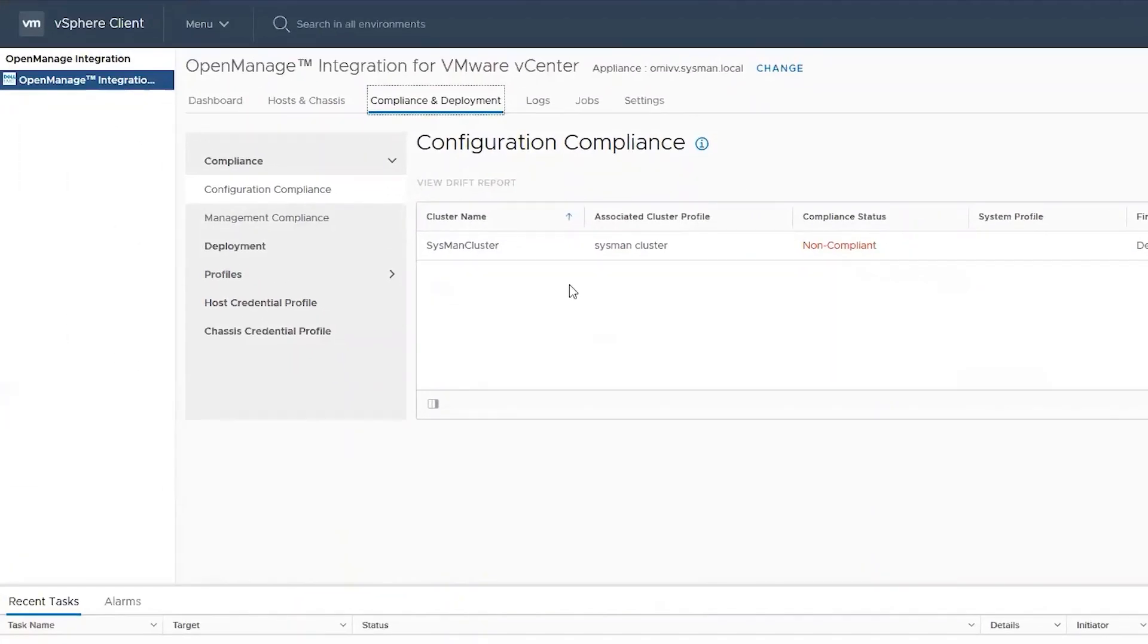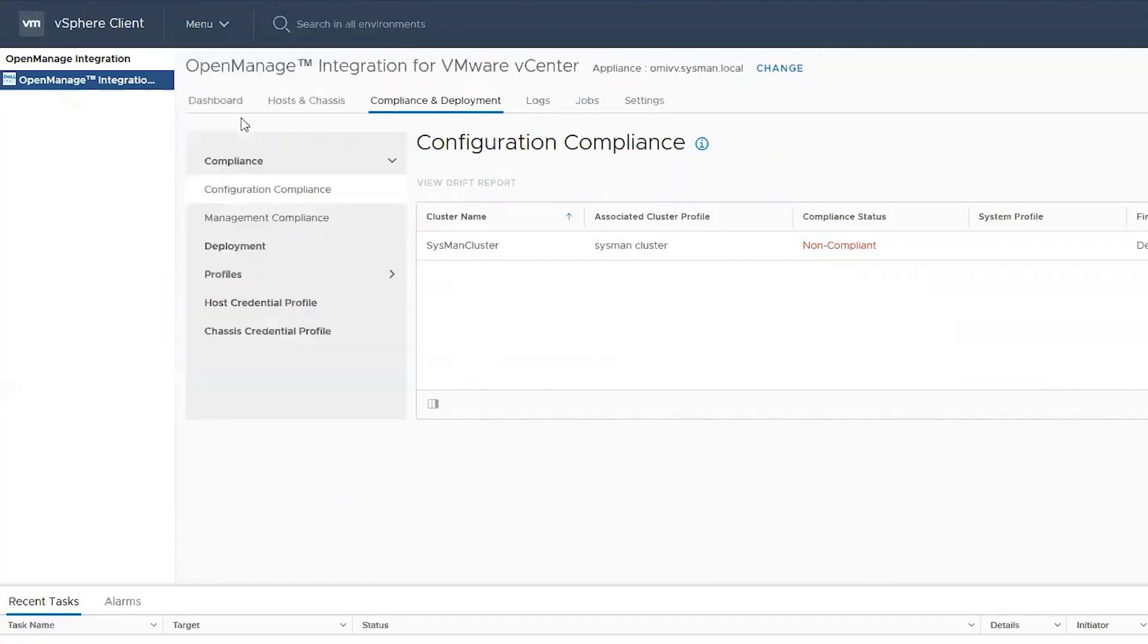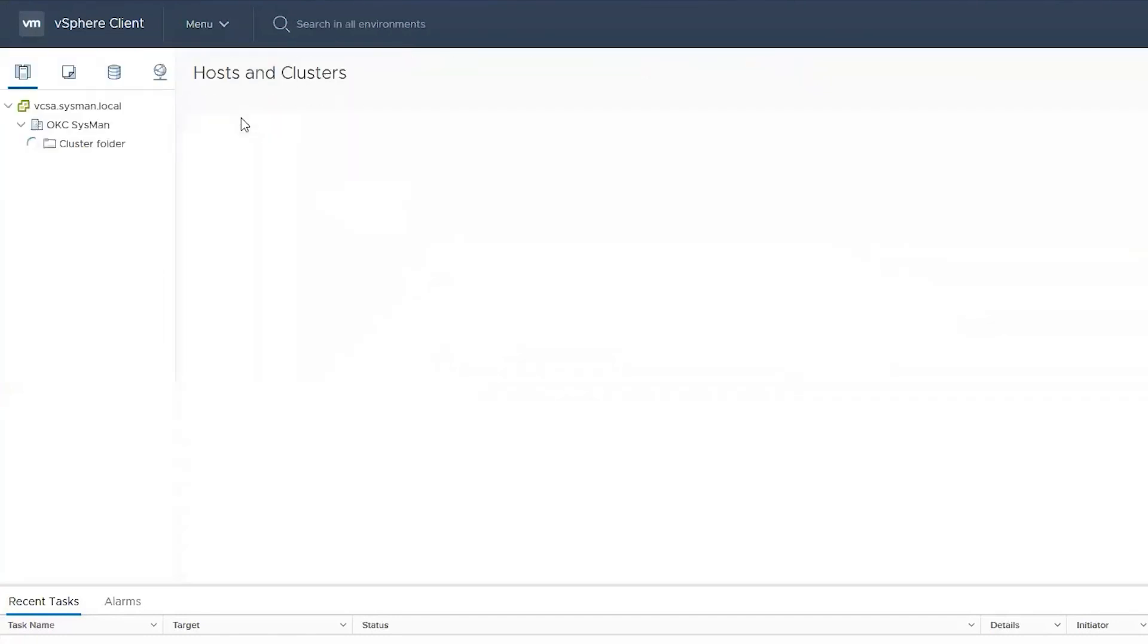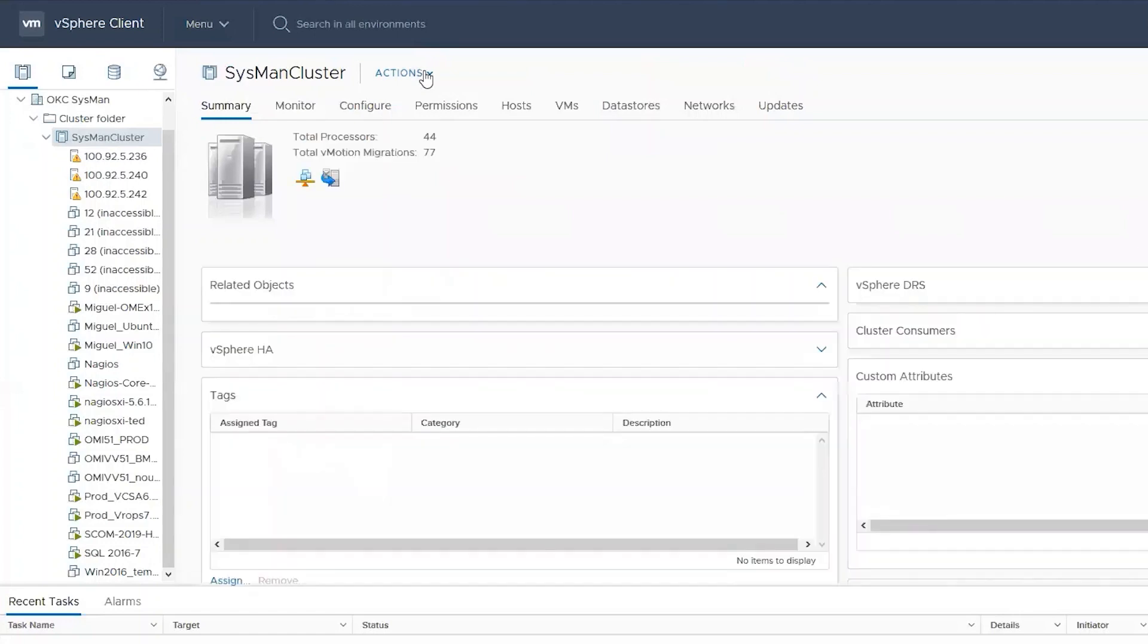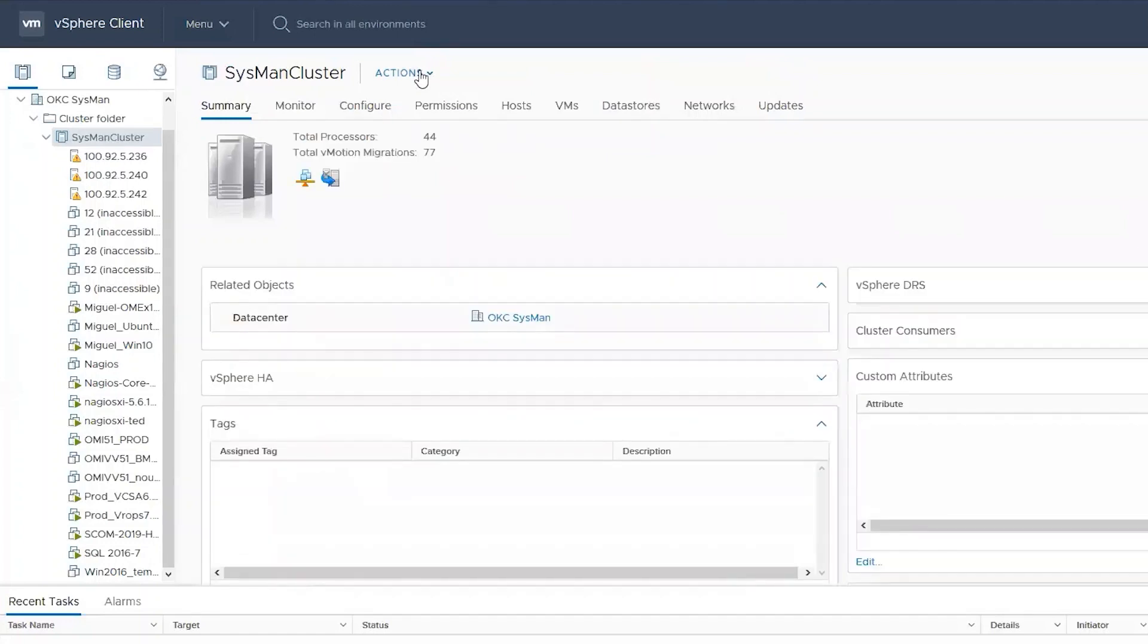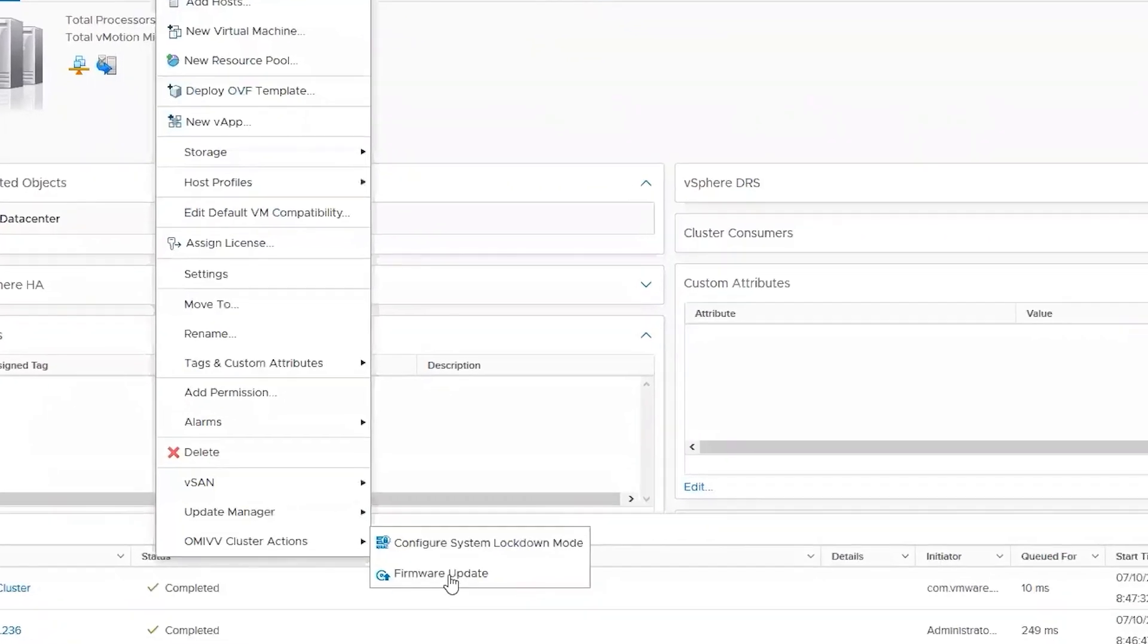To remediate the cluster, we have to navigate back to the hosts and clusters, select our cluster, and then from the actions dropdown, there is an OMIVV cluster action where we can choose to update the firmware.